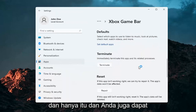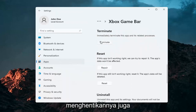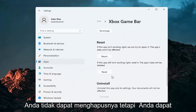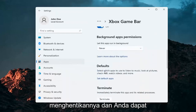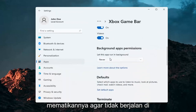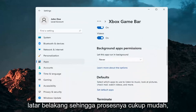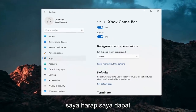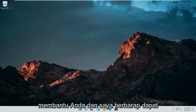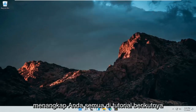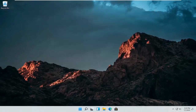And that's about it. You can also terminate it as well. You can't uninstall it, but you can terminate it and turn it off from running in the background. Pretty straightforward process guys. I do hope I was able to help you out, and I look forward to catching you all in the next tutorial. Goodbye.